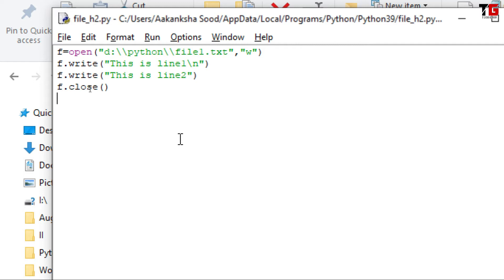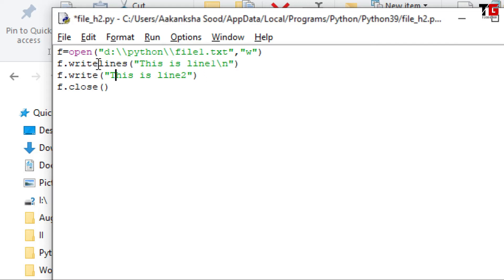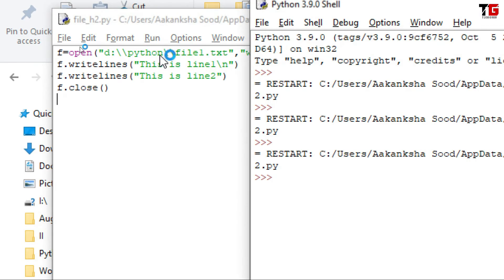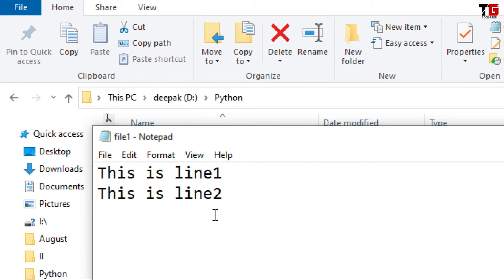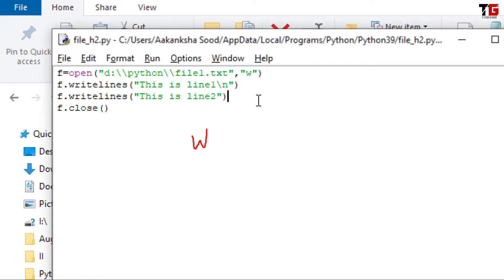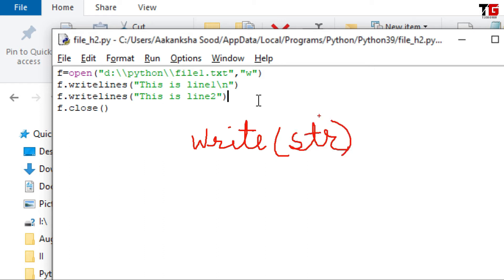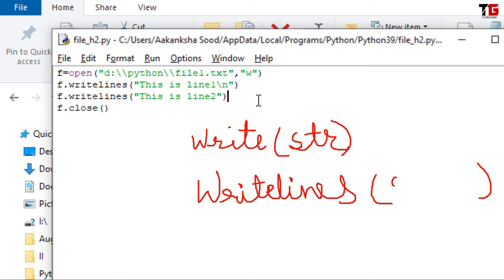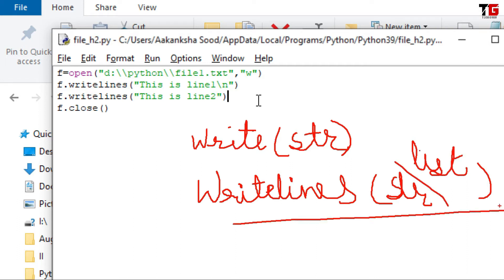So friends, in this way we can write any message in the file. For writing something in the file, we have one more function — that is writelines(). The output is the same, it means either I use the write function or writelines, I get the same output. But there is one very important difference between write and writelines. The parameter we specify with write should be in string format — write function can write string messages only. But with writelines, we can specify a string, pass a list, and so on — we can specify different types of data with writelines.